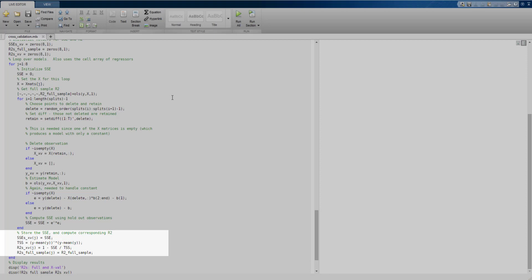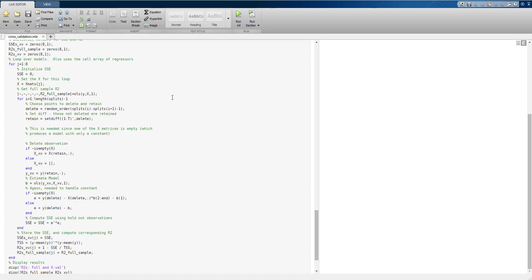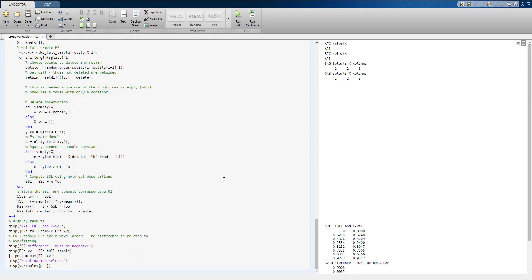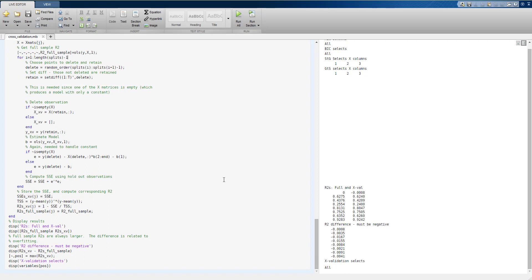The last steps save the cross-validated sum of squared errors and compute r-squared for both the full and cross-validated samples. Running the block shows results with full-sample r-squared in the left column and cross-validated r-squared next to it, followed by the difference. The difference is always negative but not monotonic — it can be larger for smaller models because excluding important regressors increases residuals and estimation error. In this case, the smallest cross-validated sum of squared errors is generated by the largest model, consistent with this being a strong factor model where all variables are relevant.